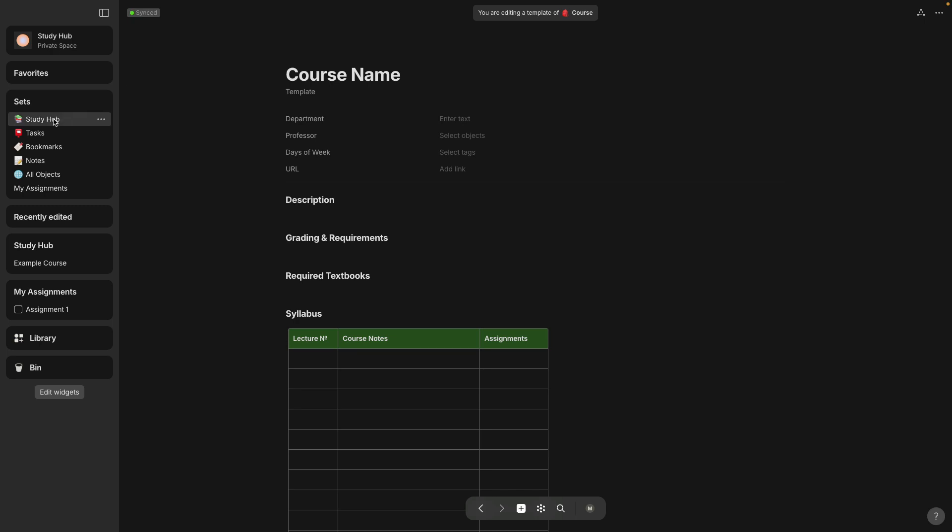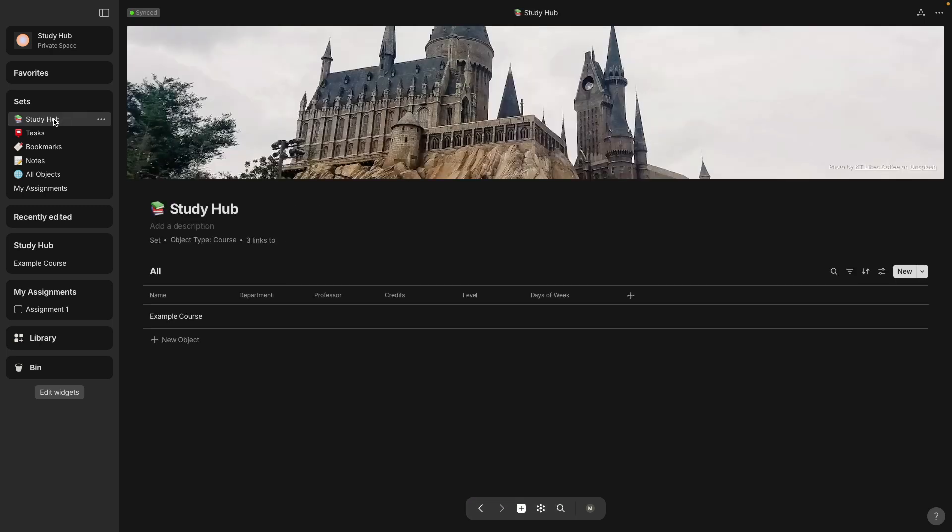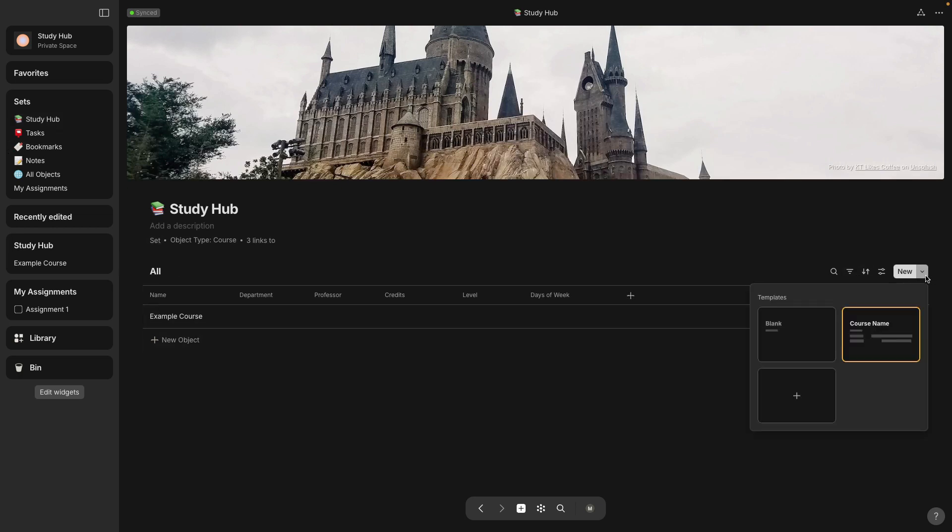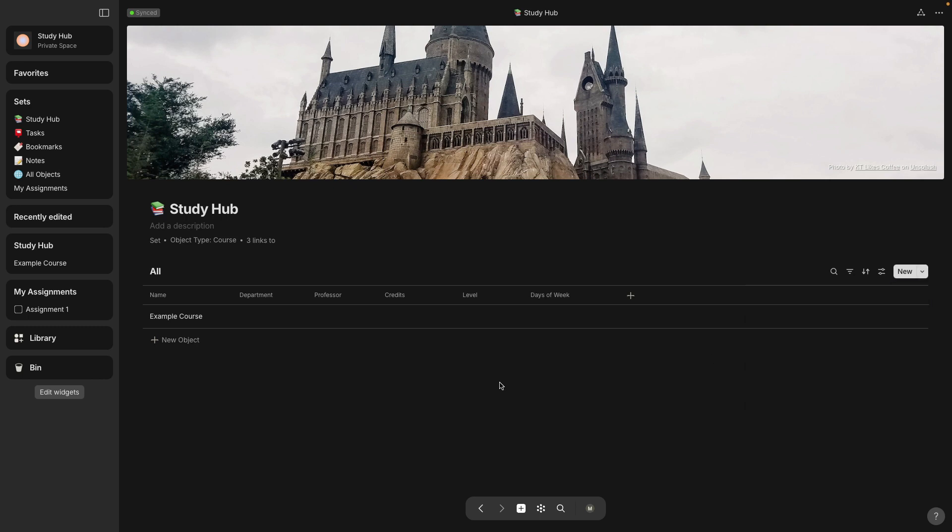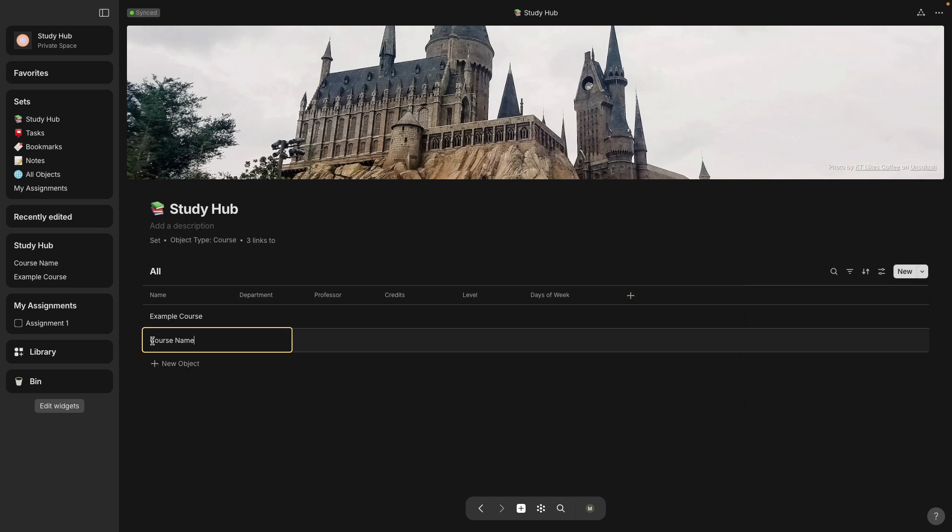So this was a template. So let me go back to the actual study hub set. So now I've edited this template and when it has the yellow around it, it means that's the default. So anything you create from the new button will have that template.